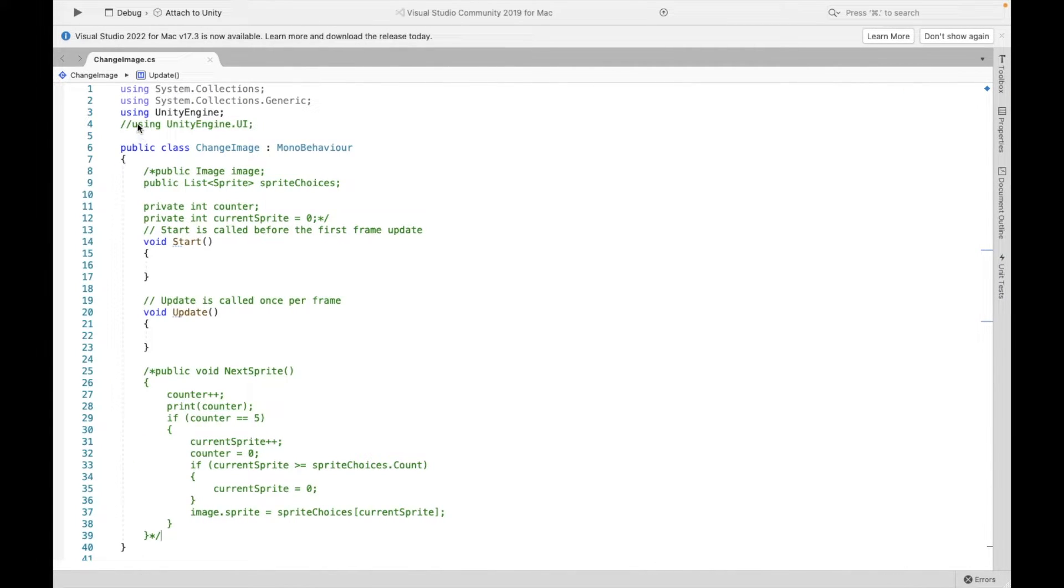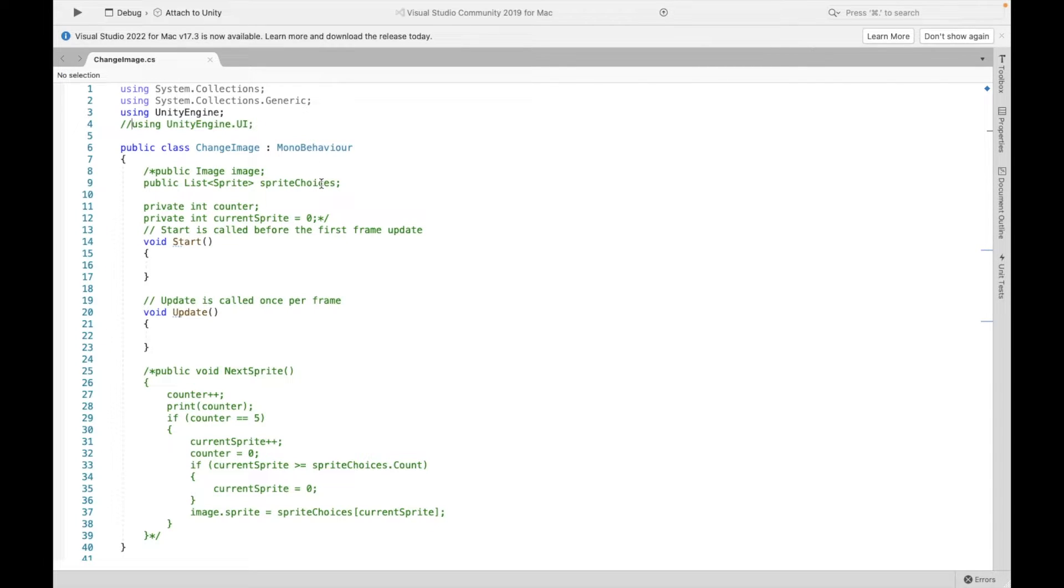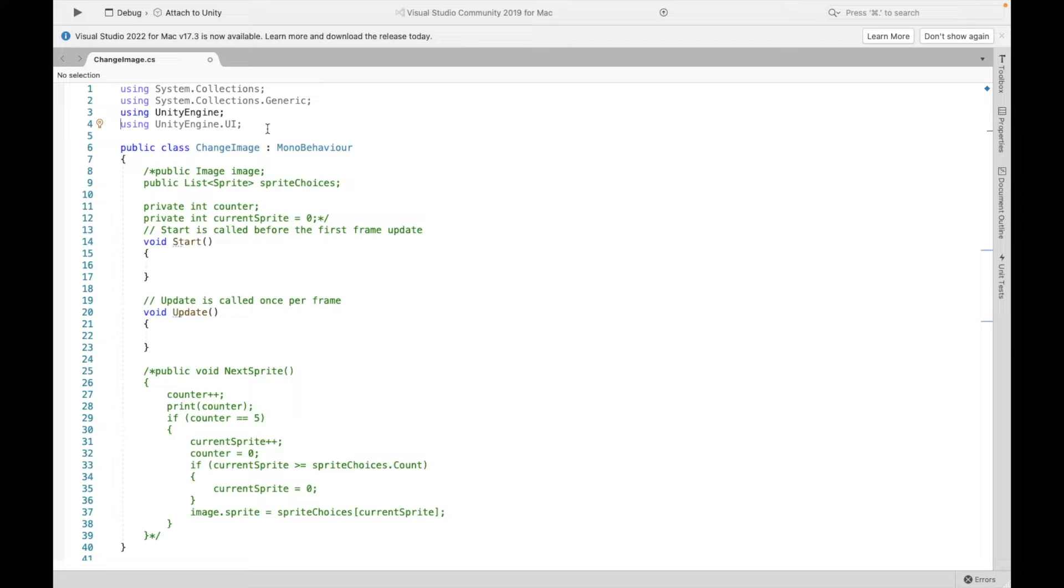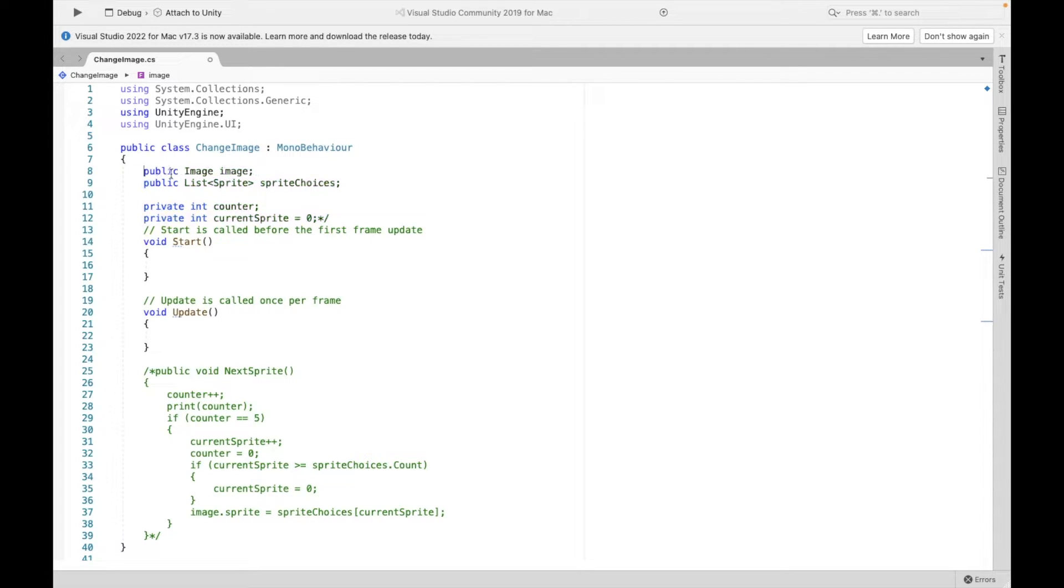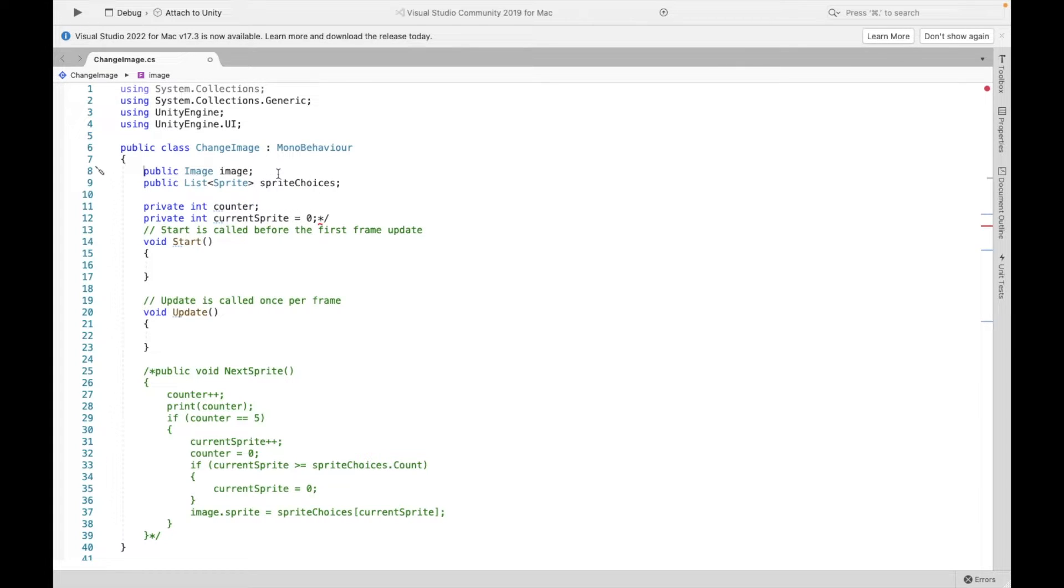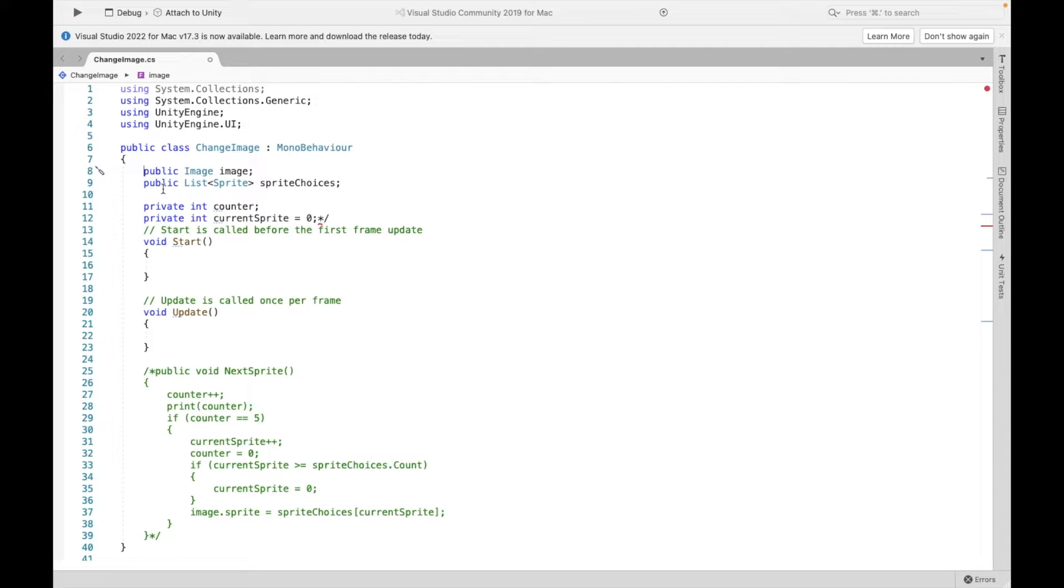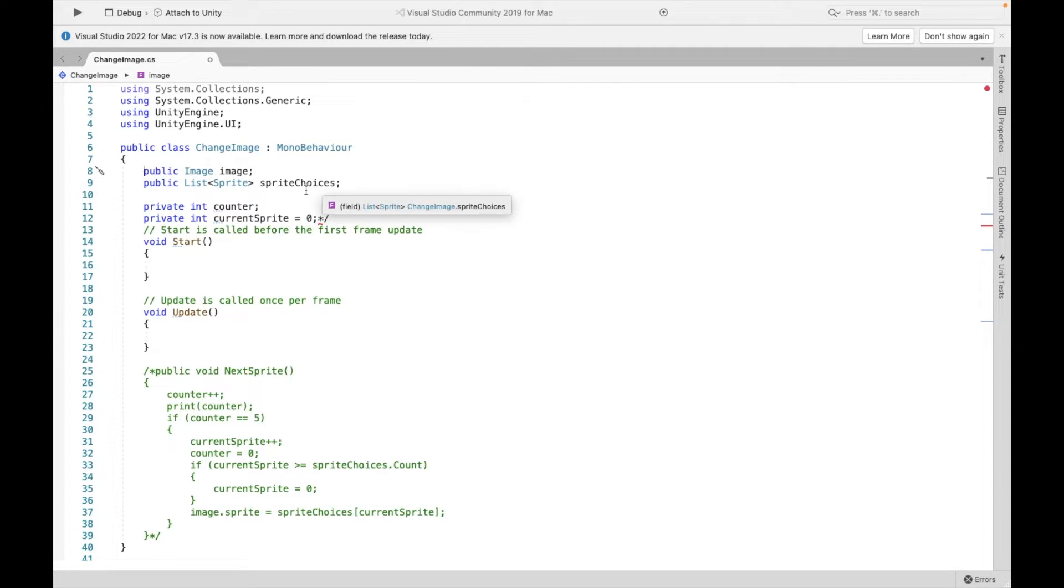So first, because we are going to be working with an image that's part of the UI, we need to import this library, which is going to allow us to use UI. First thing, we're going to create our image. So we're going to tell it what image we are changing. Then I'm going to create a list with my different sprites. So this is going to be the different choices of sprites that I want to rotate through.